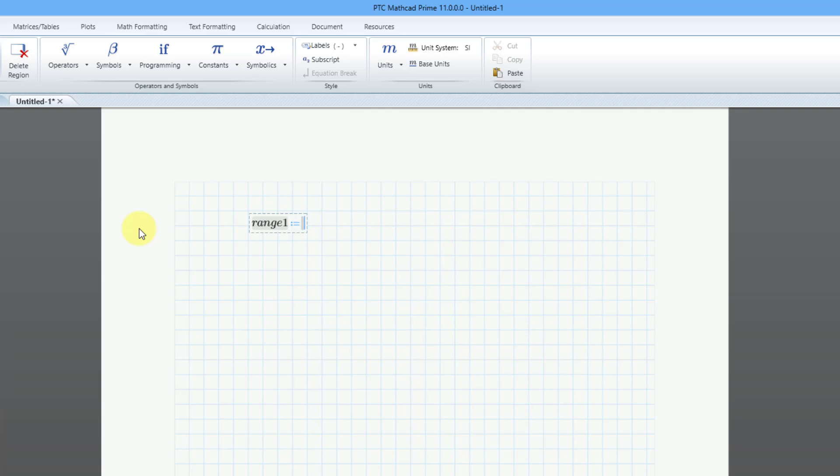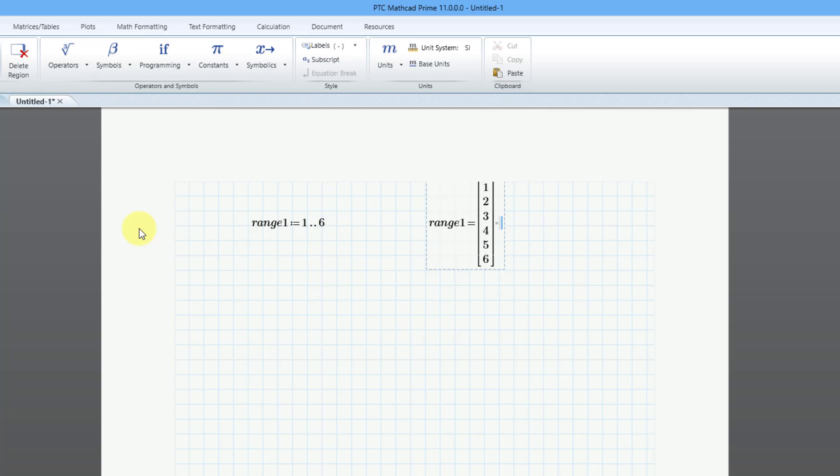So I'll start with the number one, and then if you hit the period a couple times, it will automatically turn into a range variable. This will go to a value of six. Let me cursor over, and now I can evaluate this range1 equals, and there we see the evaluation.